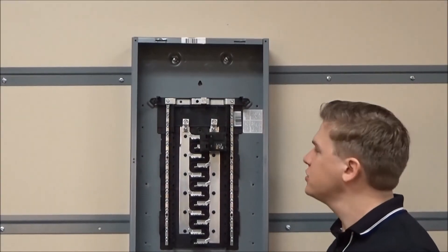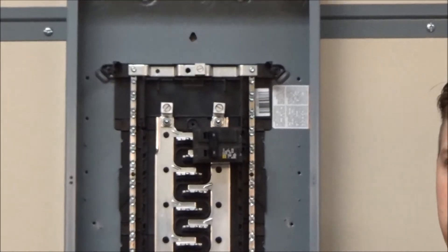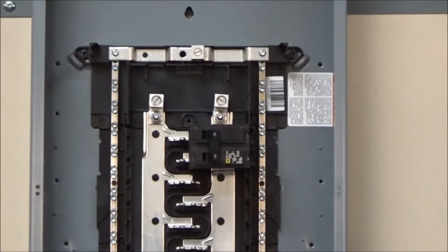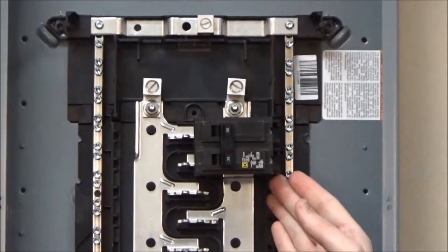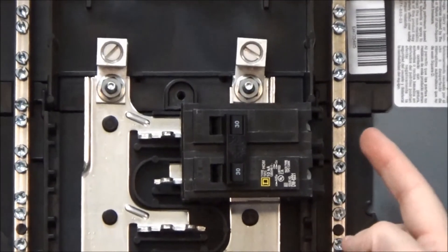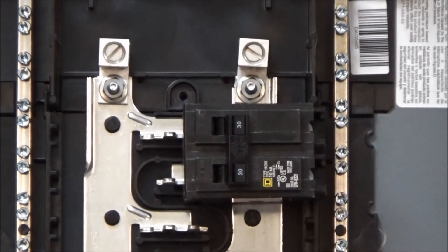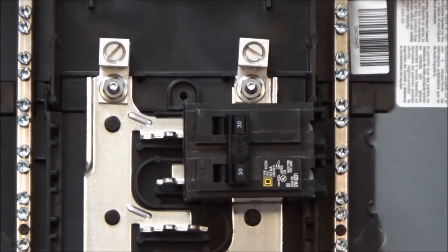Make sure that you have the correct amperage that you want to use for the main breaker and that the breaker that you'll be using is installed in positions 2 and 4 on the load center.